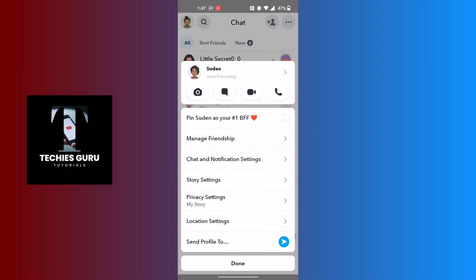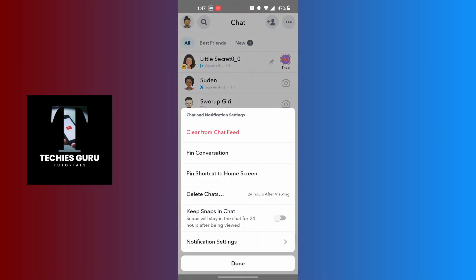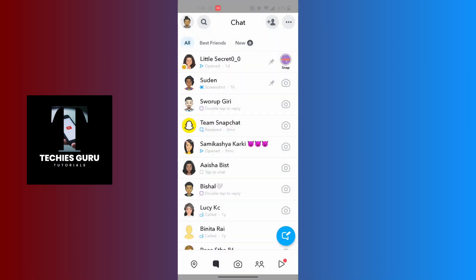The second option says Pin Conversation - tap on it. And you can see that person has been pinned on Snapchat. This is how to pin someone on Snapchat.